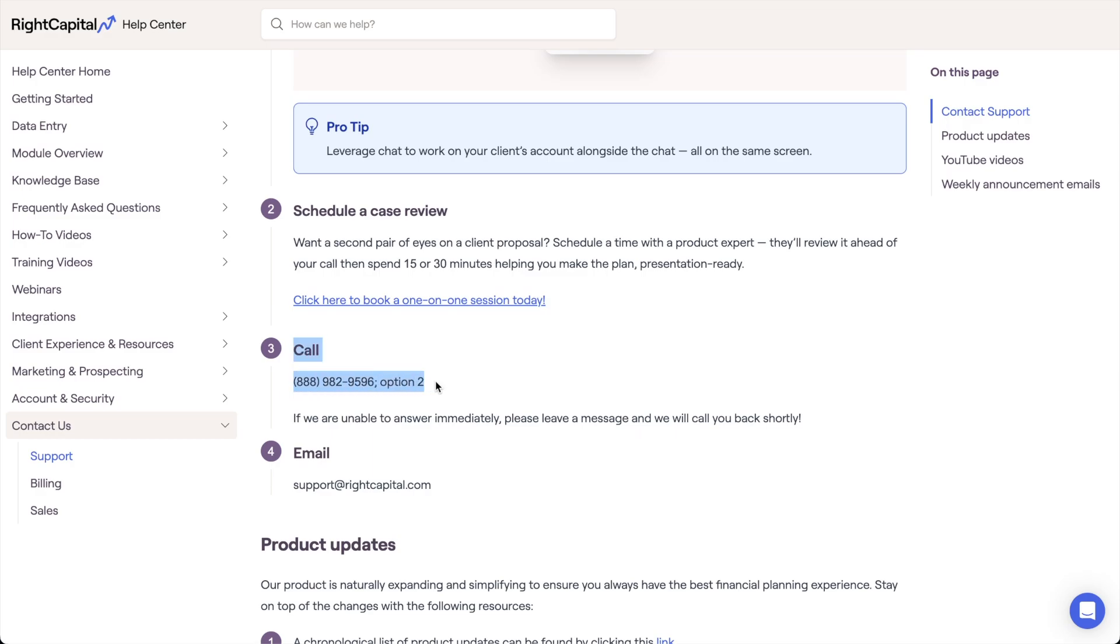For tutorials like this one focused on other steps of the data entry process, you can visit the training videos section of the Wright Capital Help Center.